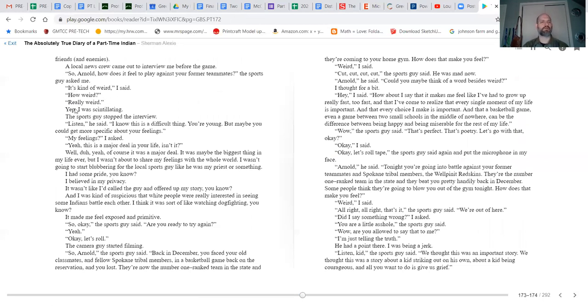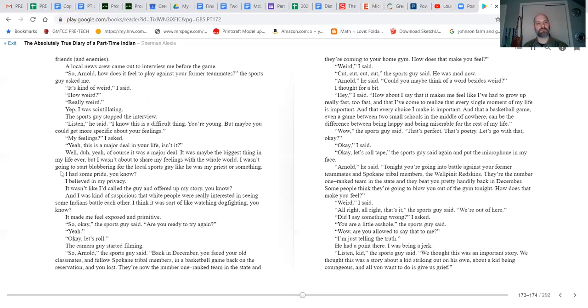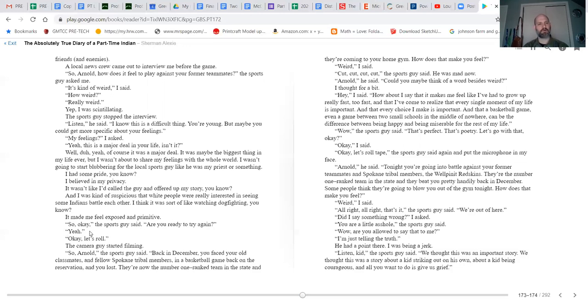Yep, I was scintillating. The sports guy stopped the interview. 'Listen,' he said, 'I know this is a difficult thing. You're young, but maybe you could get a bit more specific about your feelings.' 'My feelings?' I asked. 'Yeah, this is a major deal in your life, isn't it?' Well, duh. Yeah, of course it was a major deal. It was maybe the biggest thing in my life ever. But I wasn't about to share my feelings with the whole world. I wasn't going to start blubbering for the local sports guy like he was my priest or something. I had some pride. I believed in my privacy. It wasn't like I'd called the guy and offered up my story. And I was kind of suspicious that white people were really interested in seeing some Indians battle each other. I think it was sort of like watching dog fighting. It made me feel exposed and primitive.